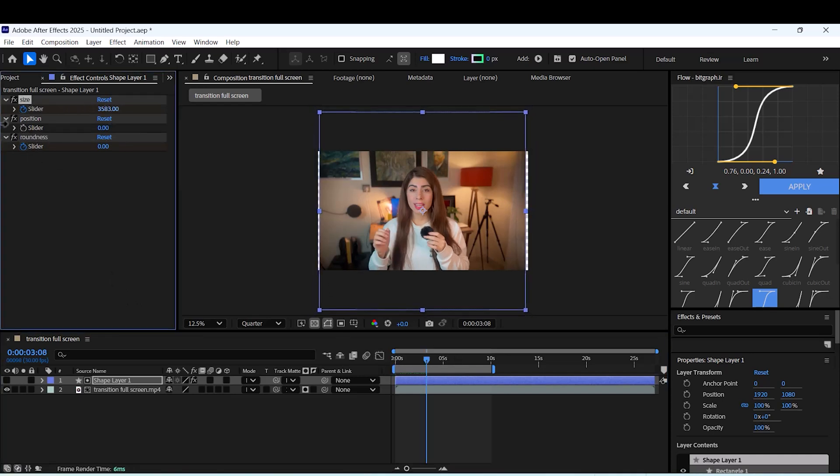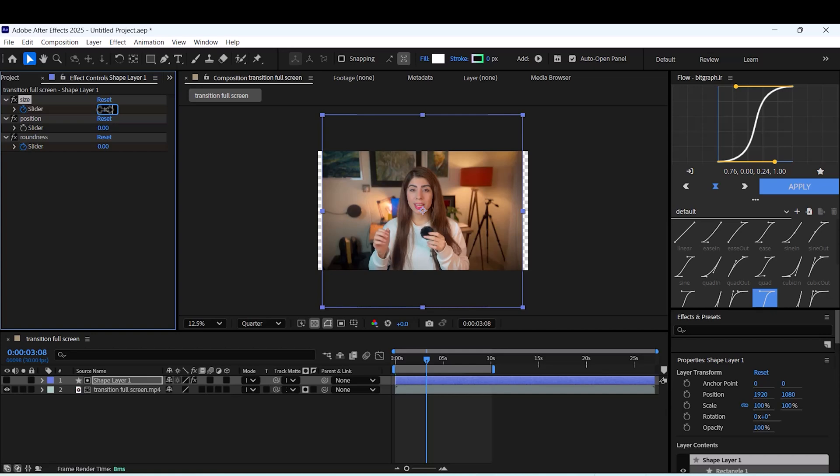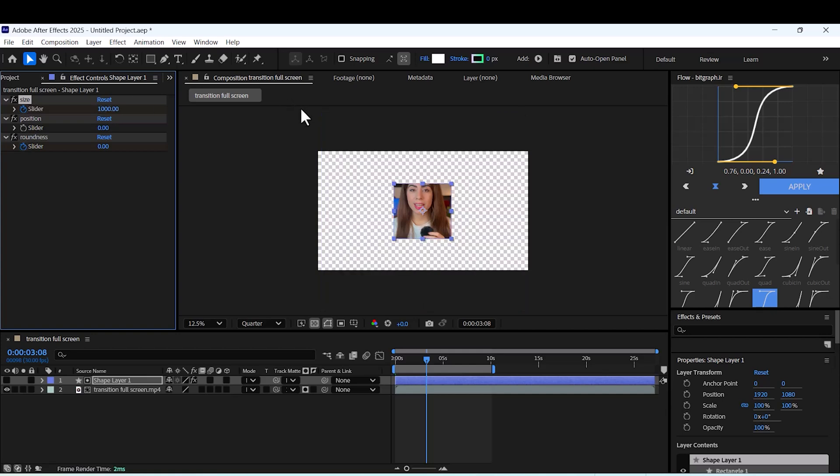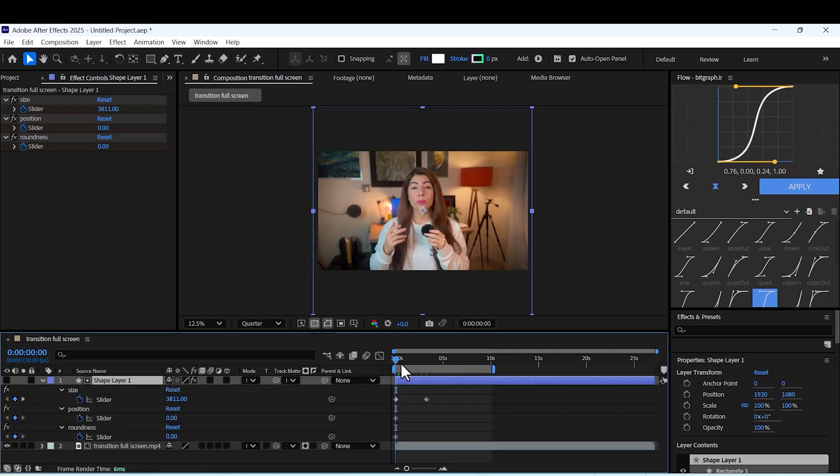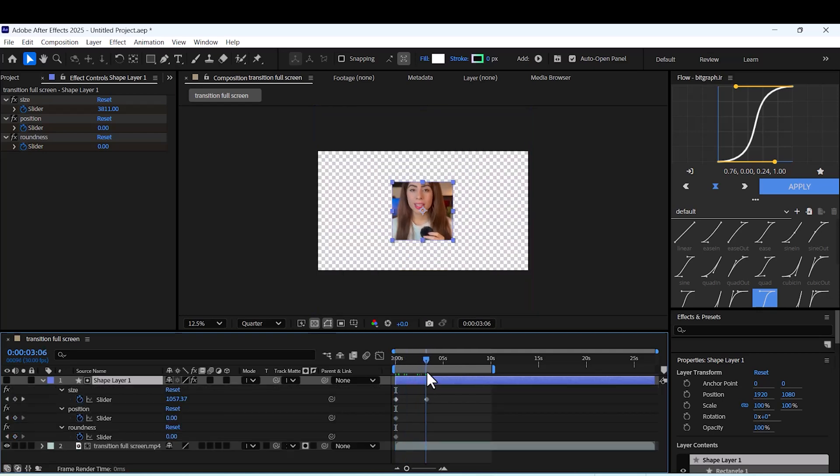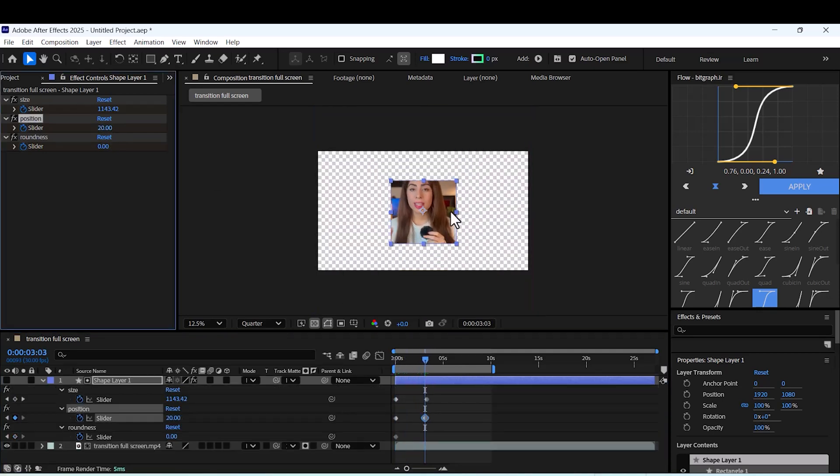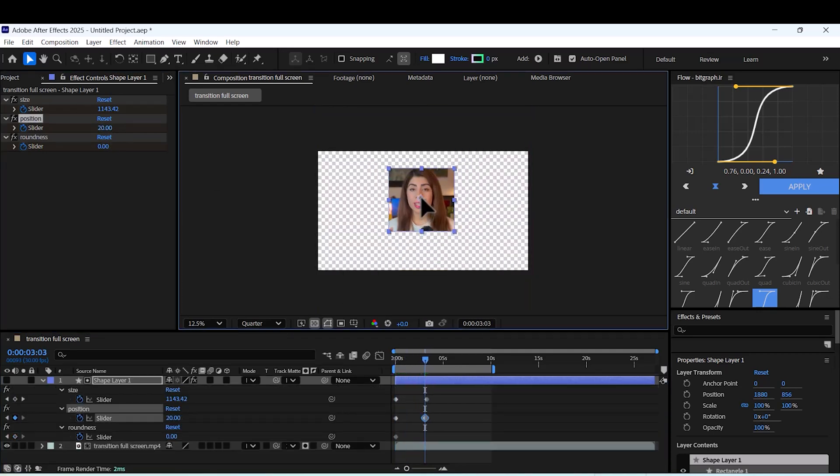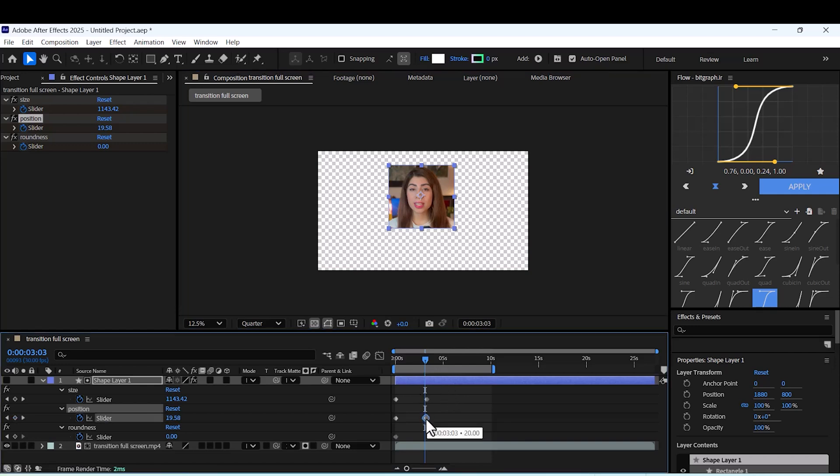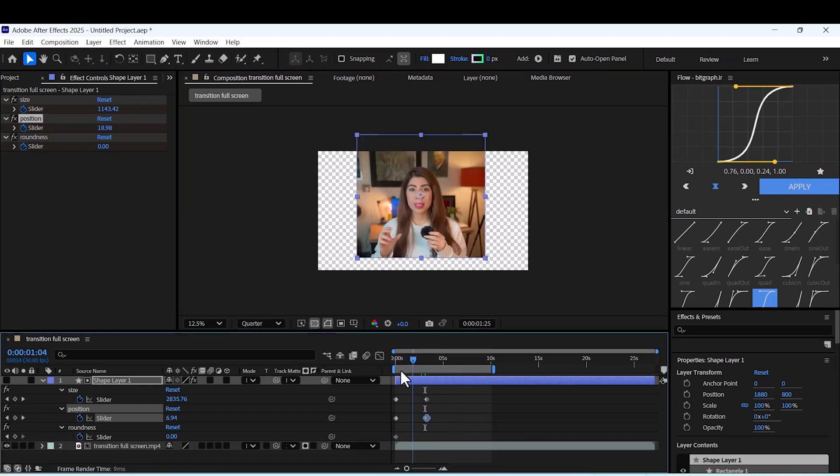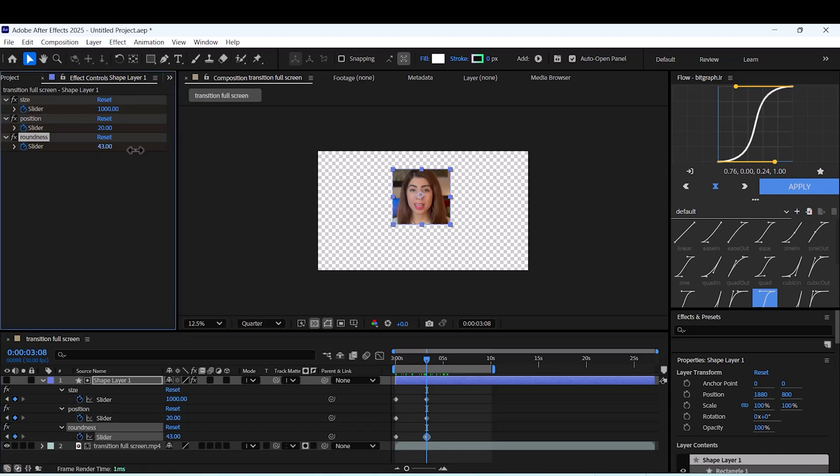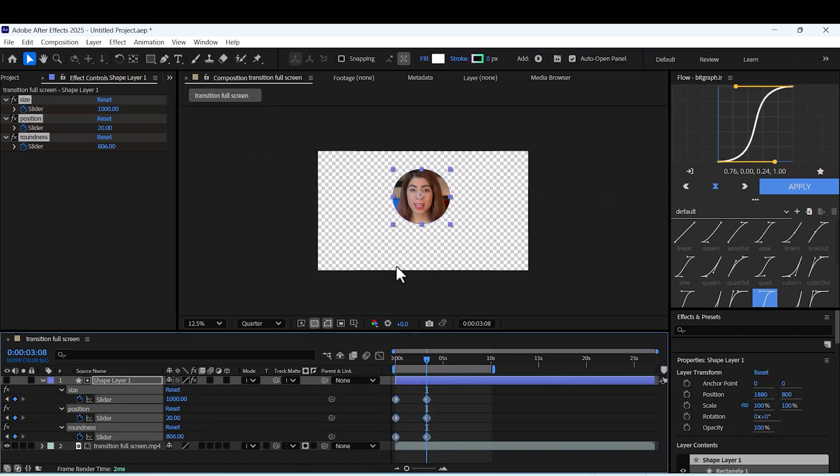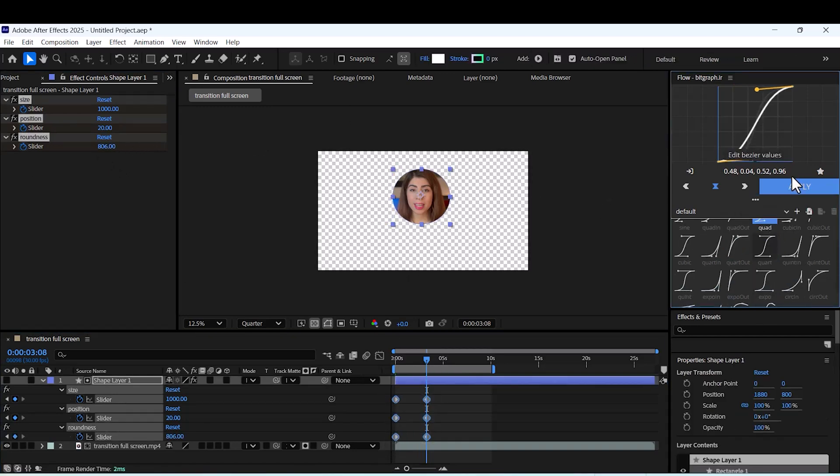Now you can add keyframes to animate it. Start from full screen and then we want to reshape it to a circle. This is your keyframe.